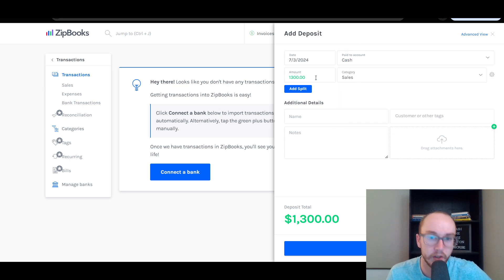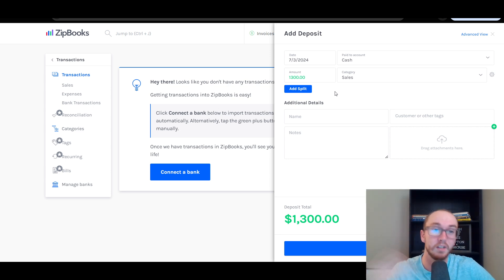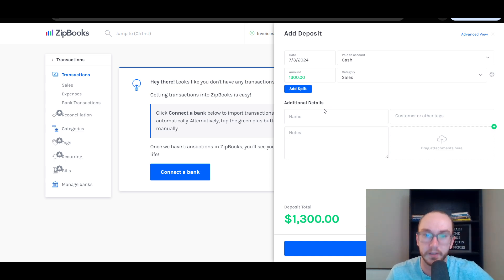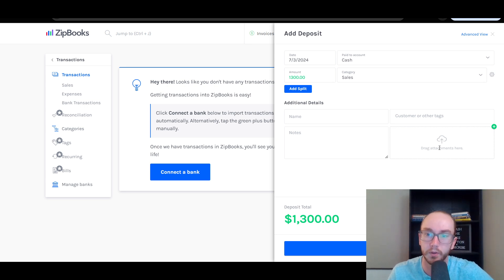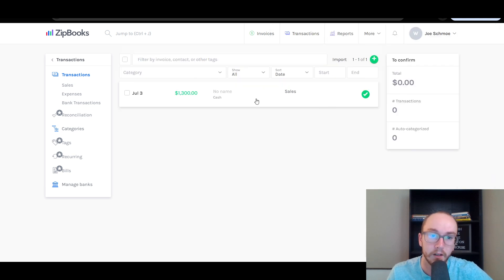Let's say you made $1,300 in sales in your business — maybe you got paid that in cash and need to log it as business income so that when you go to file your taxes at year end, everything is done correctly. You can also drag attachments such as a receipt, add customer details, add a name and notes. We're going to save that as $1,300 in sales under the cash account on July 3rd.